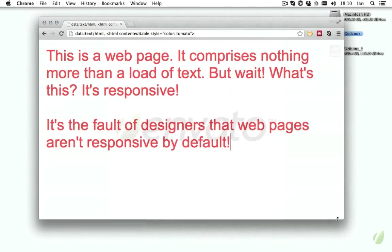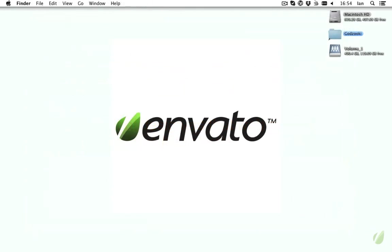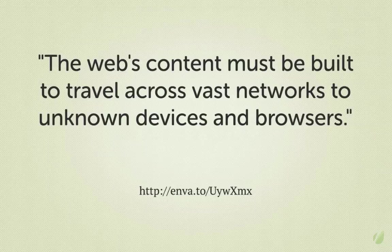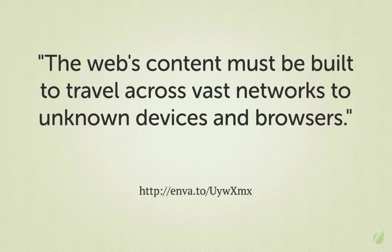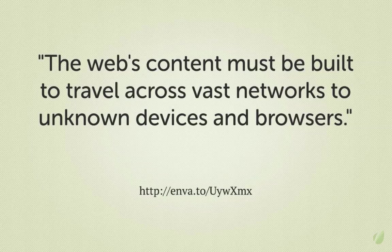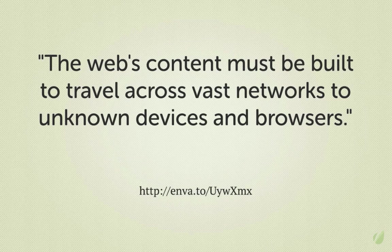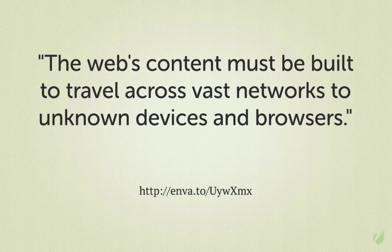That's not to say nobody realized that things should be different. As far back as 1997, that's 16 years ago, Adobe's Geoffrey Vane, who was then part of Wired magazine, wrote Hot Wired Style, a book about smart decision-making when building websites. He said, the web's content must be built to travel across vast networks to unknown devices and browsers. So, you see, even then, he recognized that our content would be heading towards unknown devices. And the same is still true. Just because the mobile market appears to be saturated with millions of smartphones and platforms, I can guarantee you that in five years' time, the browsing landscape will look very different from its current incarnation.